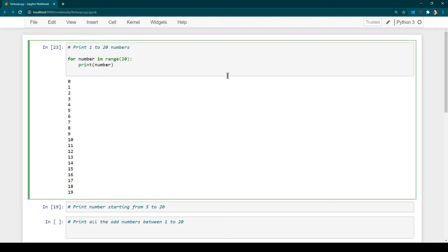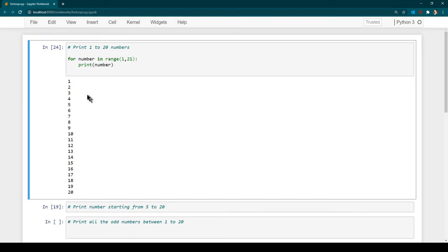Now let's say you wanted to print starting from 1 until 20. In that case we can specify a starting range inside the range function — here I'm going to say range(1, 21). We know 21 is the exit point so it won't be printed; only values from 1 up to 20 will be printed. Let's run it and now we see numbers starting from 1 until 20.